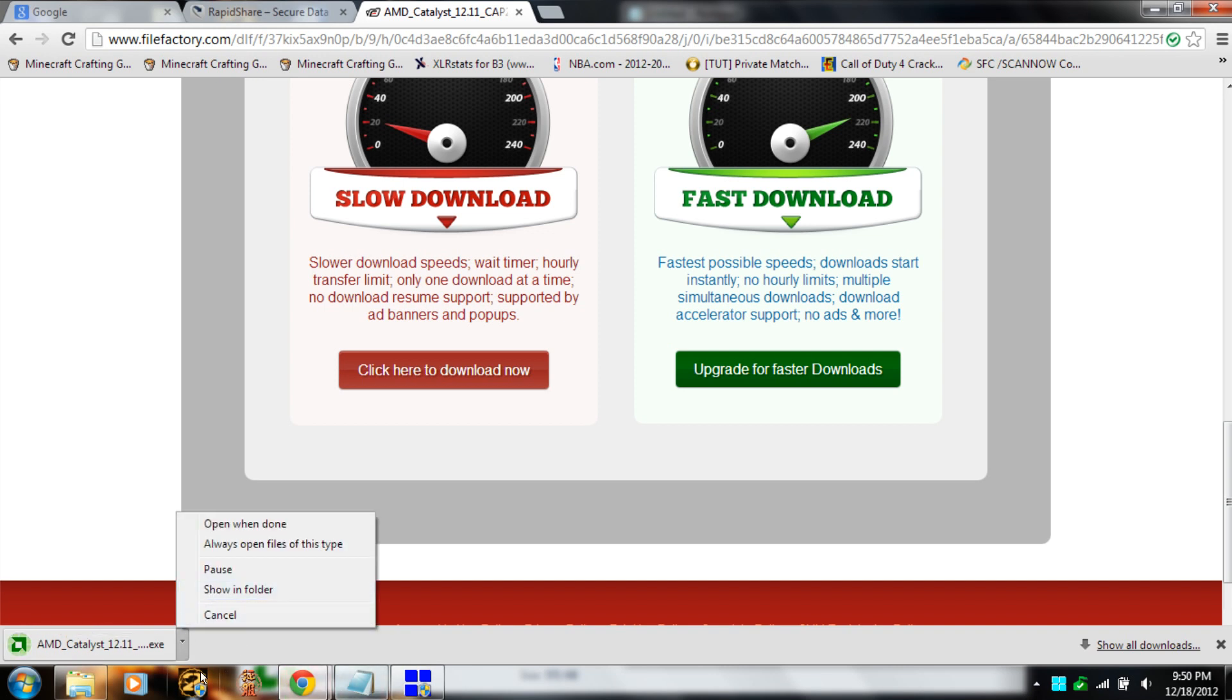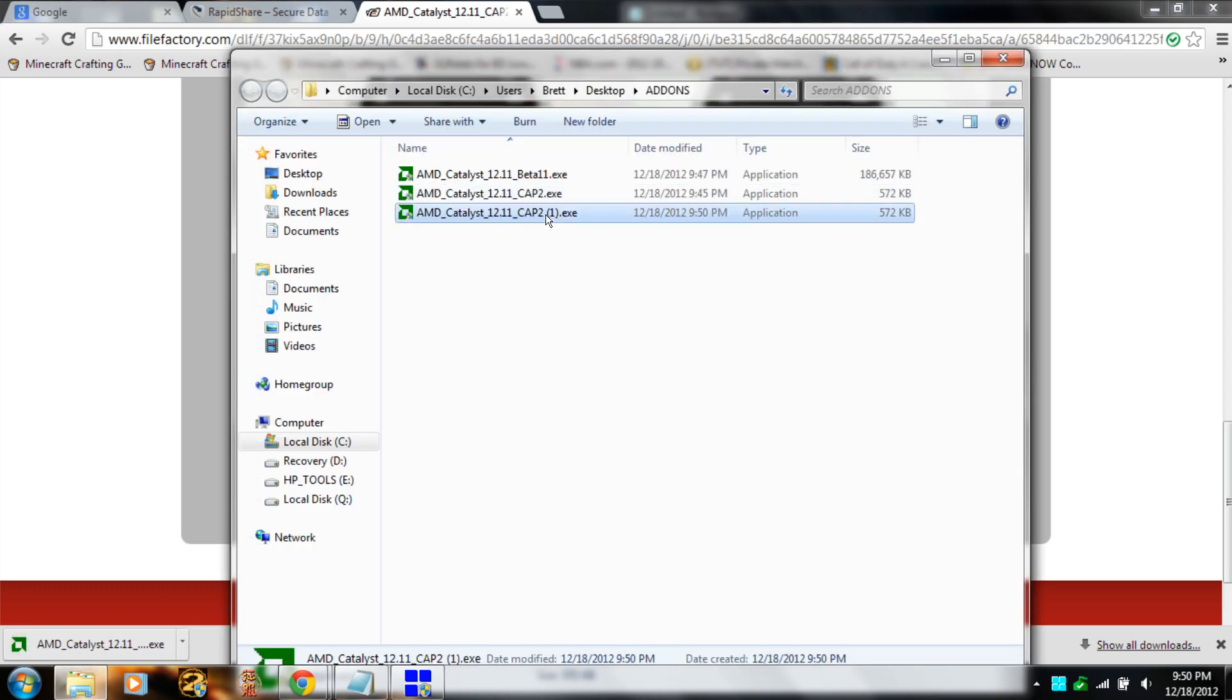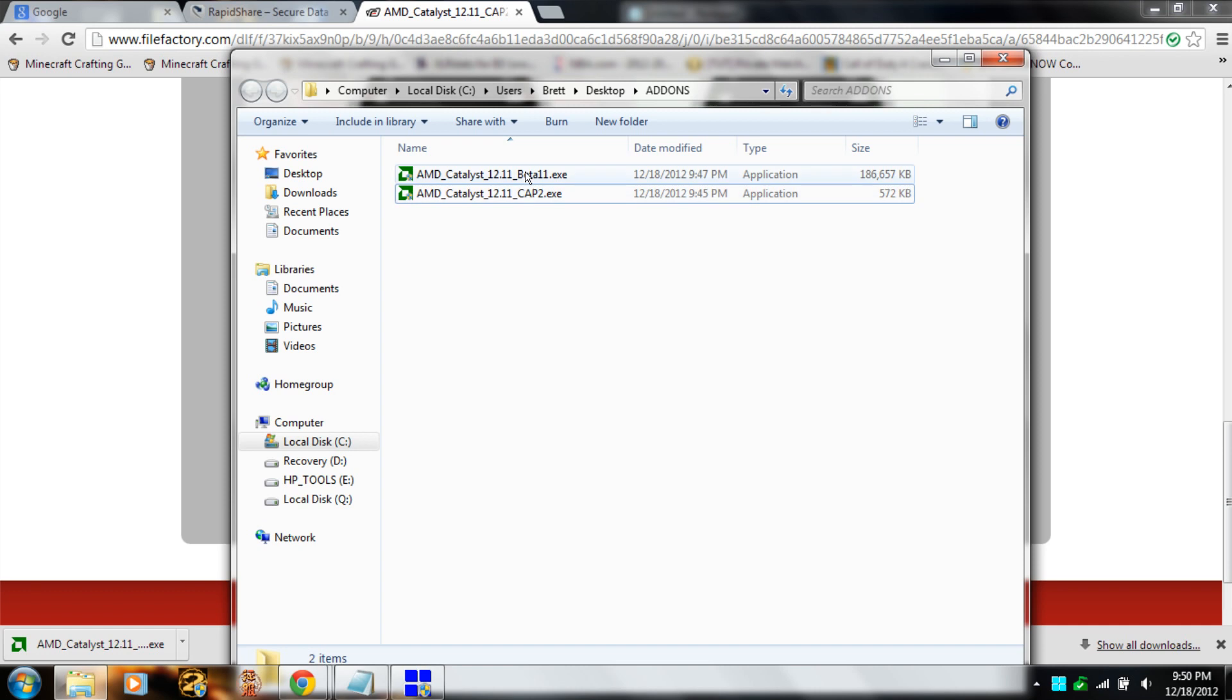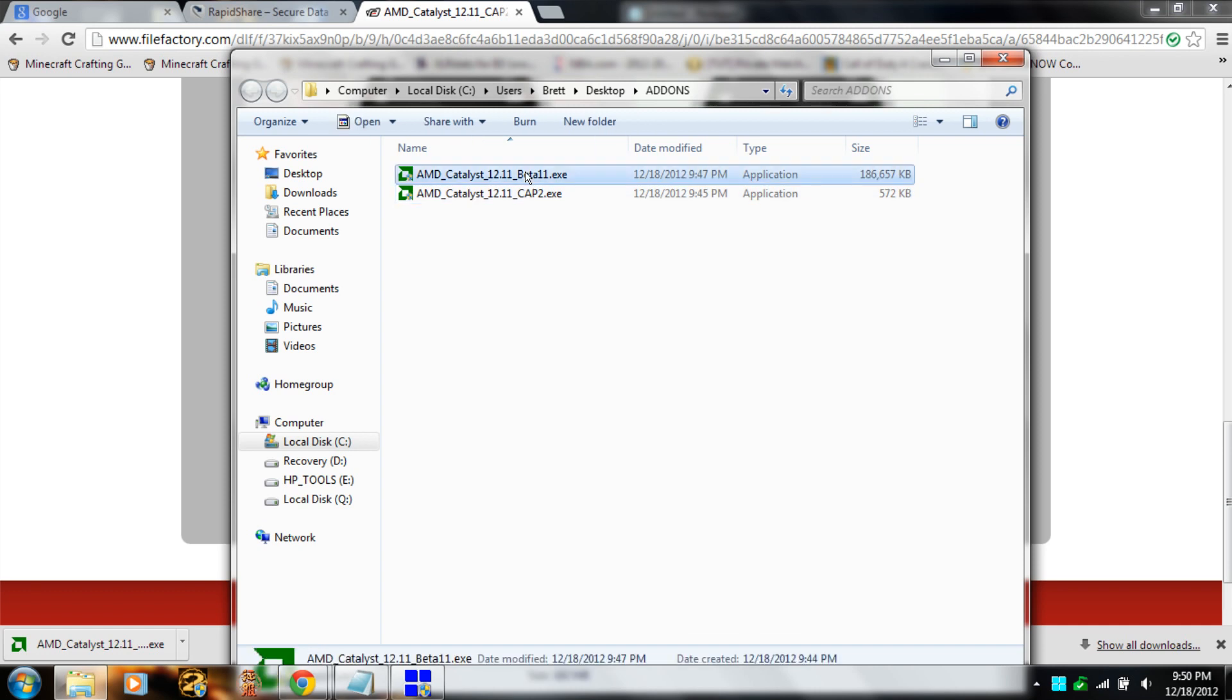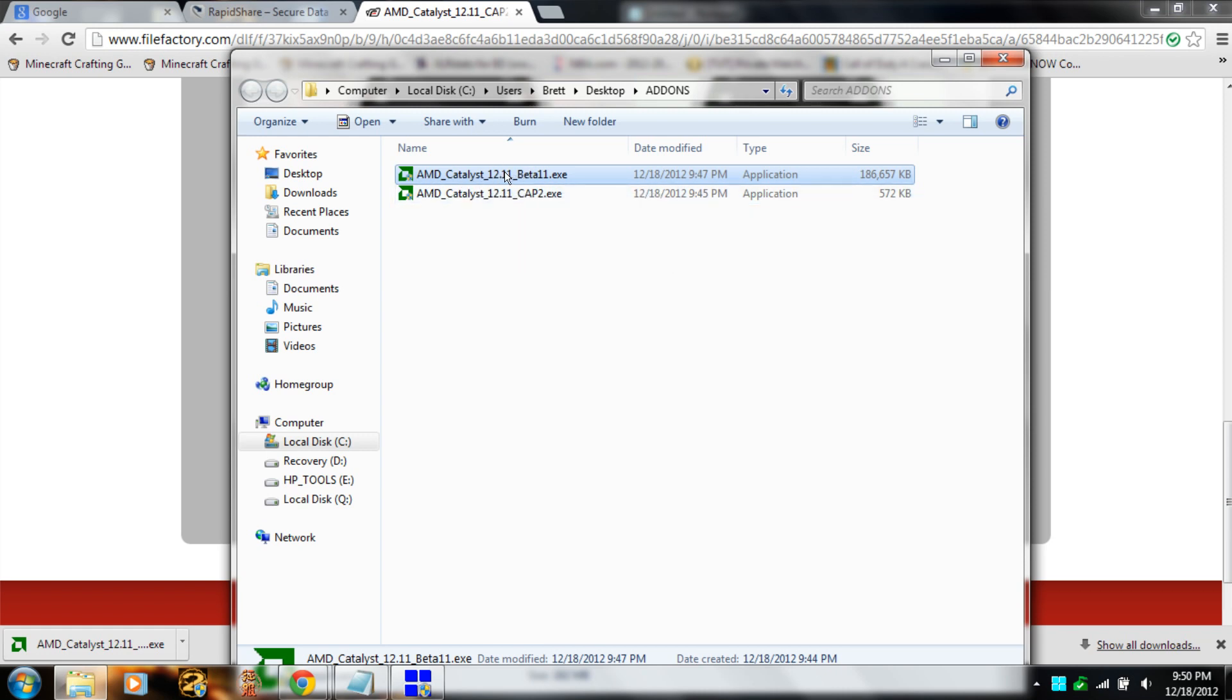After you download it, you're going to go to your downloads folder and you want to run AMD Catalyst 12.11 Beta 11.exe. This is the beta driver and you want to open this up.